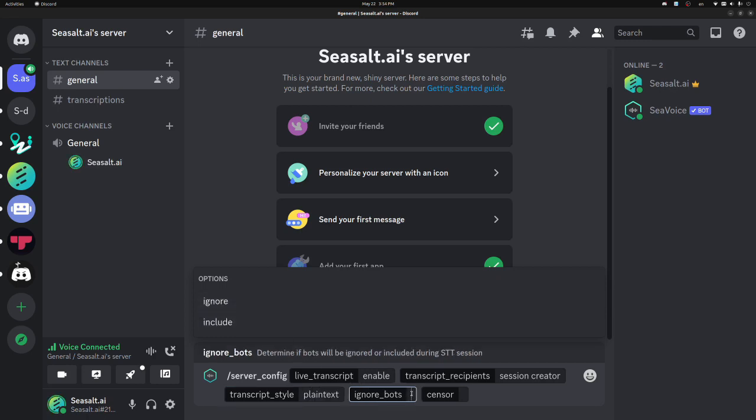Ignore bots allows you to include or exclude other bots from the transcription. By default, we exclude other bots, and that's because a primary use case for other bots in the voice channel is music, and the STT model doesn't do great transcribing music. So by default, we will ignore other bots in the STT session, but if you have some other use case, like you have a different TTS bot you're using, and you want it to appear in the transcript, you can set that to include.